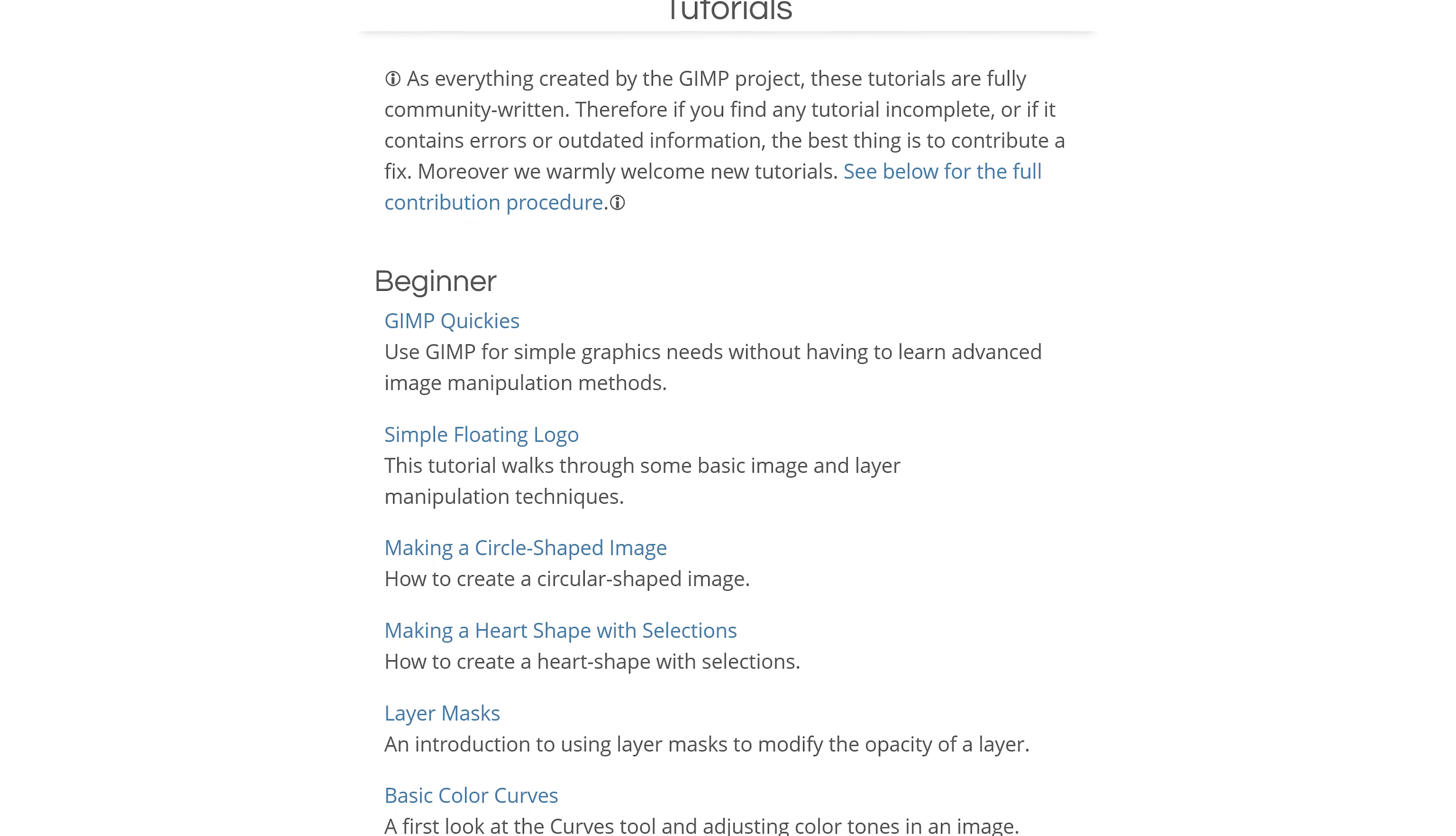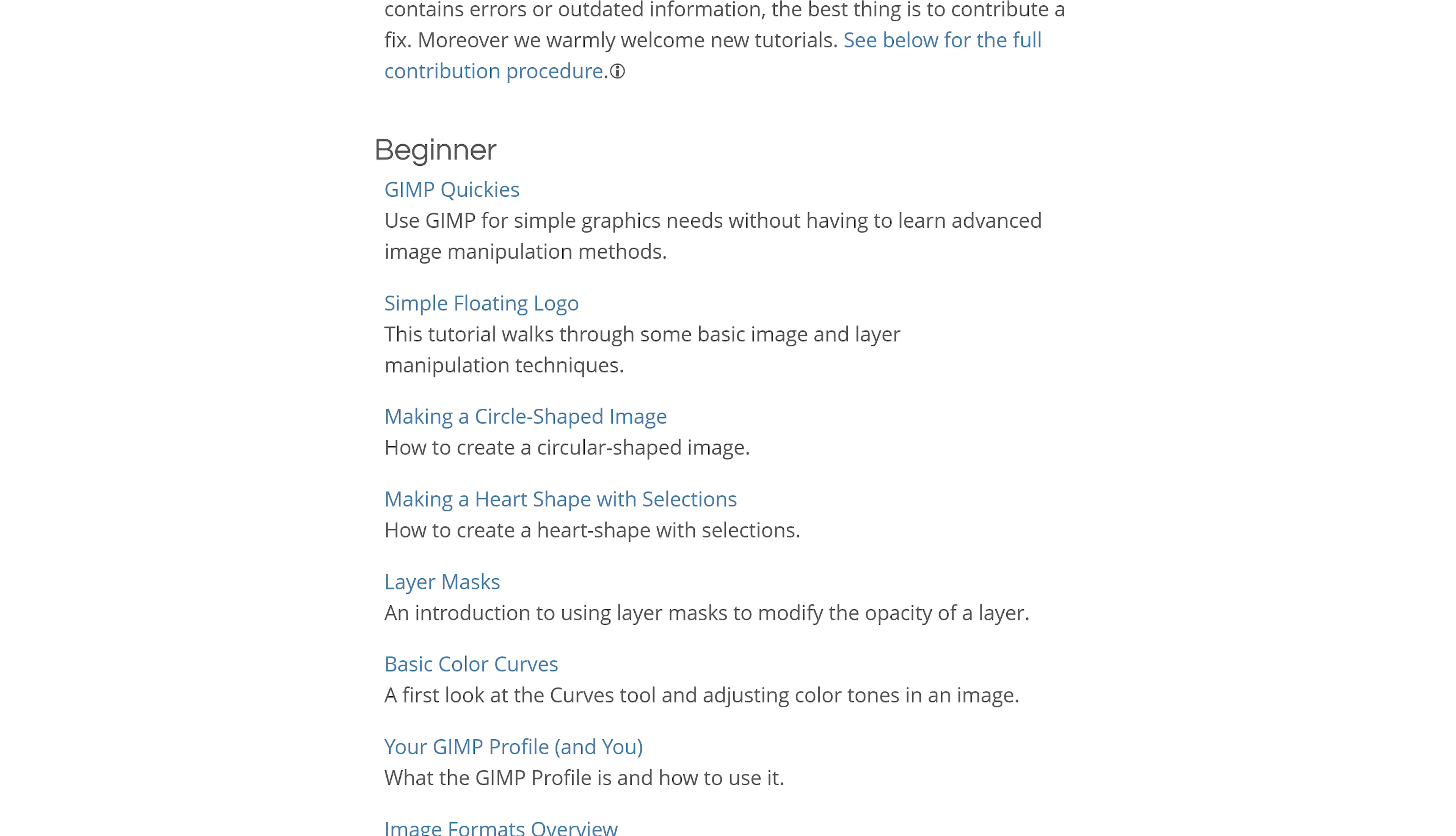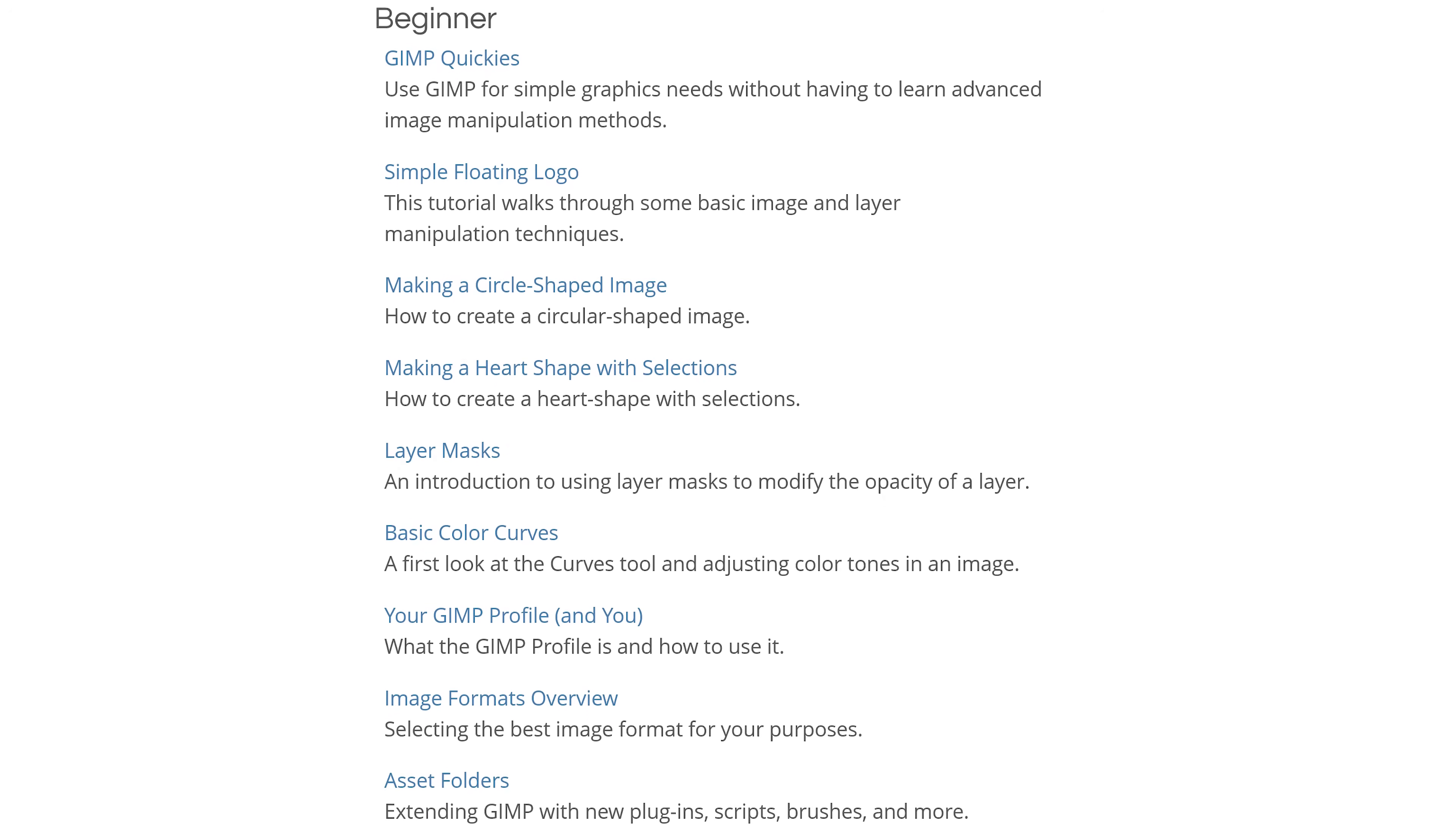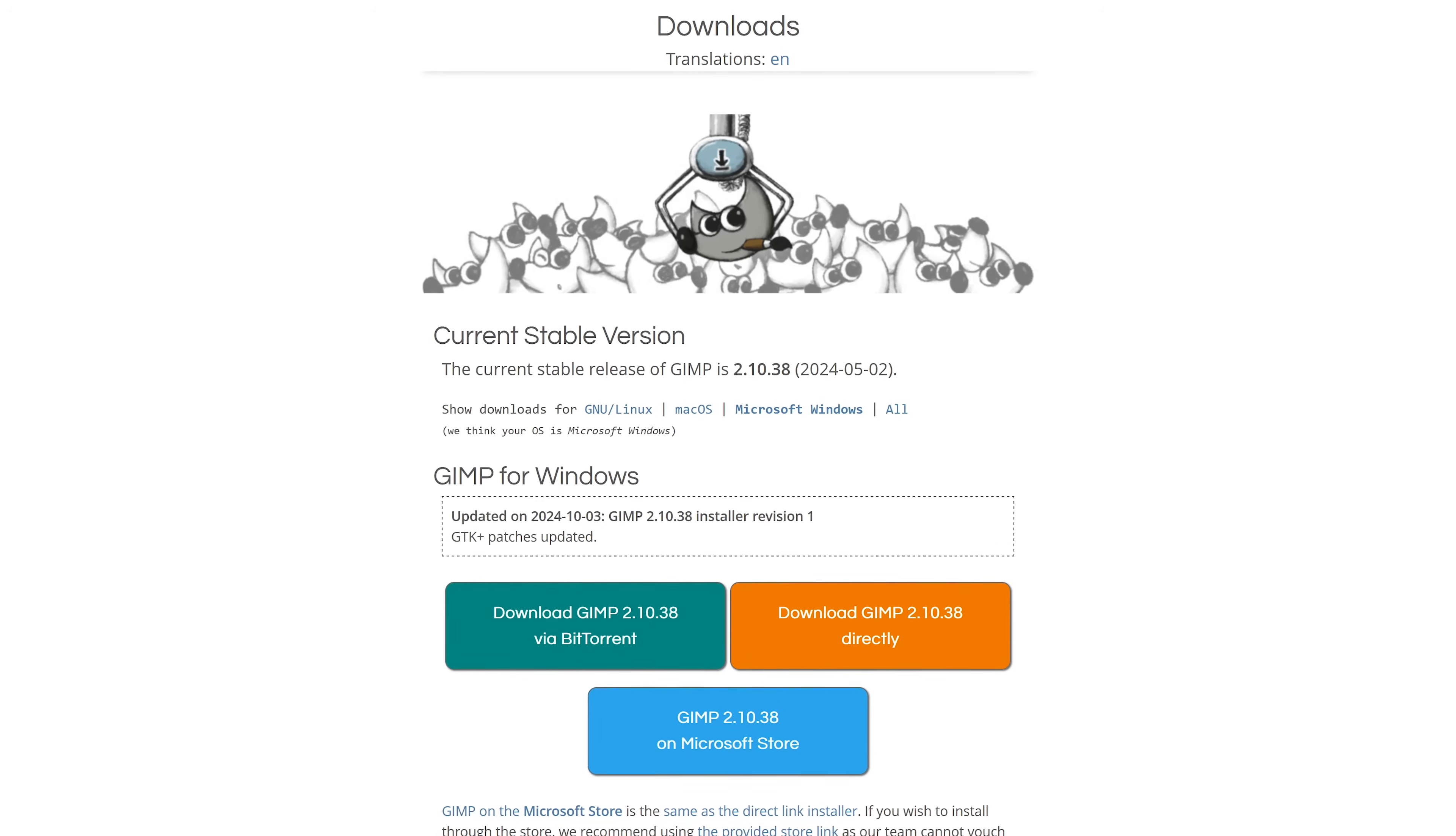GIMP is not the most intuitive image editor, so if you need help, we've created beginner videos on our channel that you can check out. And on GIMP's site, they have tutorials to help you get more familiar with it. GIMP is available to install on Windows, macOS, and Linux.